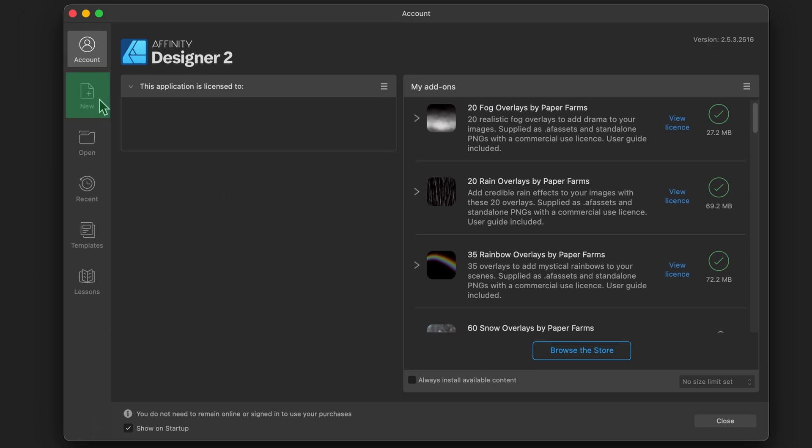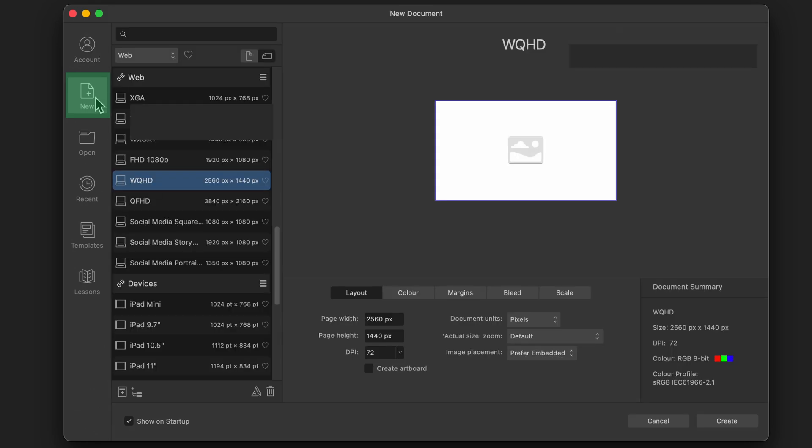Moving over to the next section, which is called New. Click on that. In this section, you'll be creating your new document, whether it be for web or print. And by the way, if you already know all of this, you can skip to the next section.